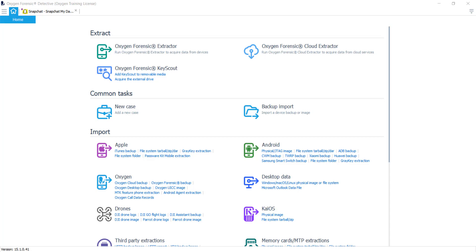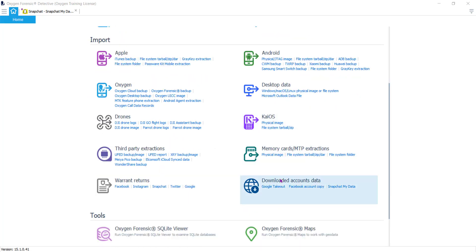Navigate to your import screen and you'll see under your downloaded accounts data the Snapchat My Data. This is the data set that the user downloads, so to get this you'll have to have the user download their My Data set and send it to you. Simply click on this link and import that data set right here, and you'll be able to parse it with Oxygen Forensic Detective.